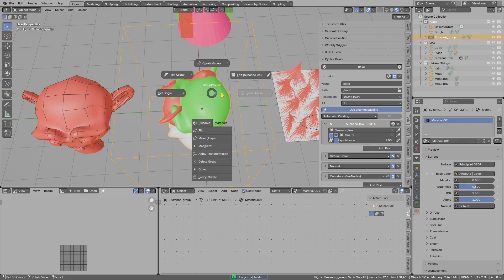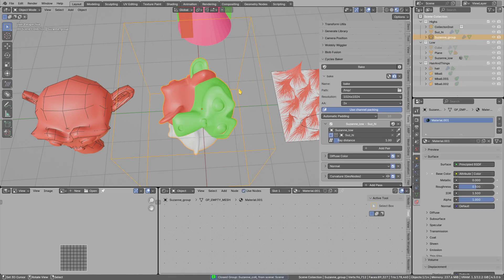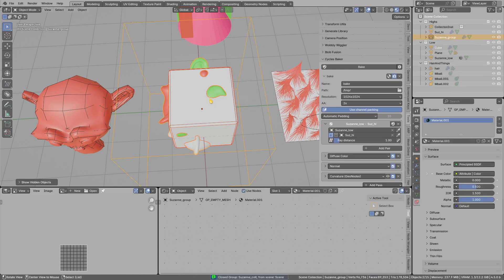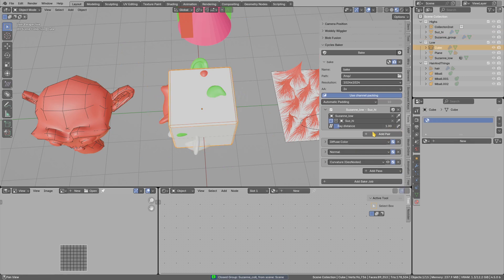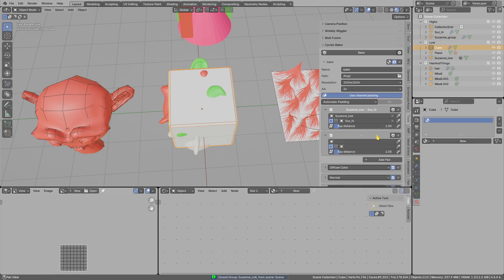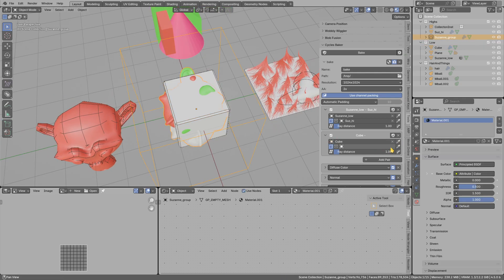This is made with group pro. I want to bake this to the cube. I will add one more low poly, high poly pair, pick the low poly, pick the high poly, and one more pair.